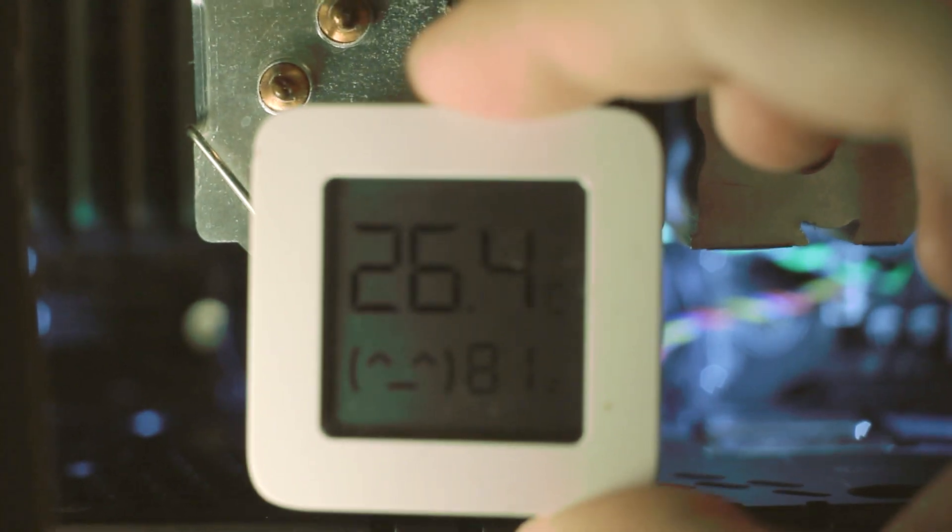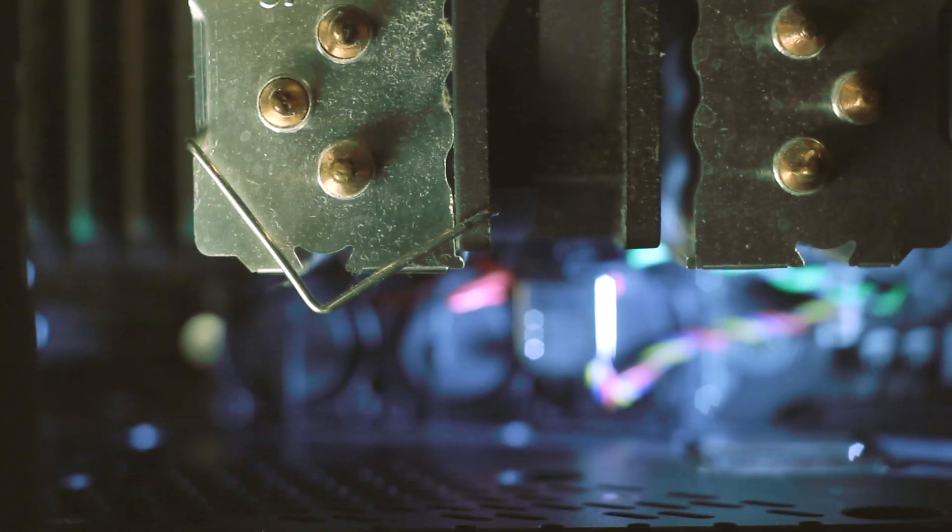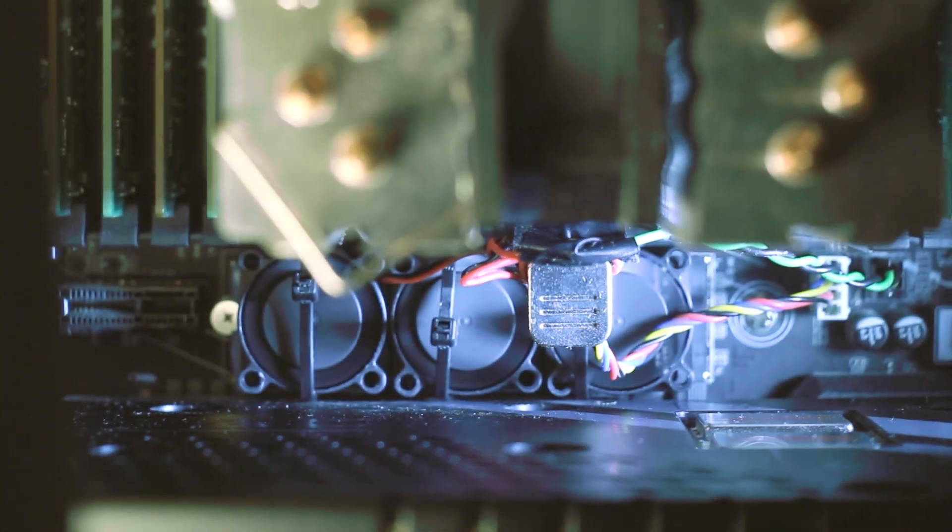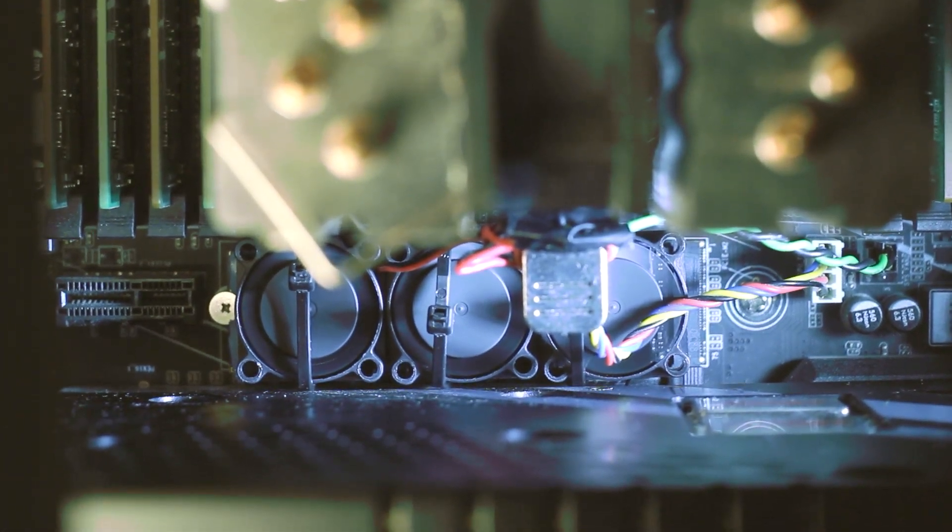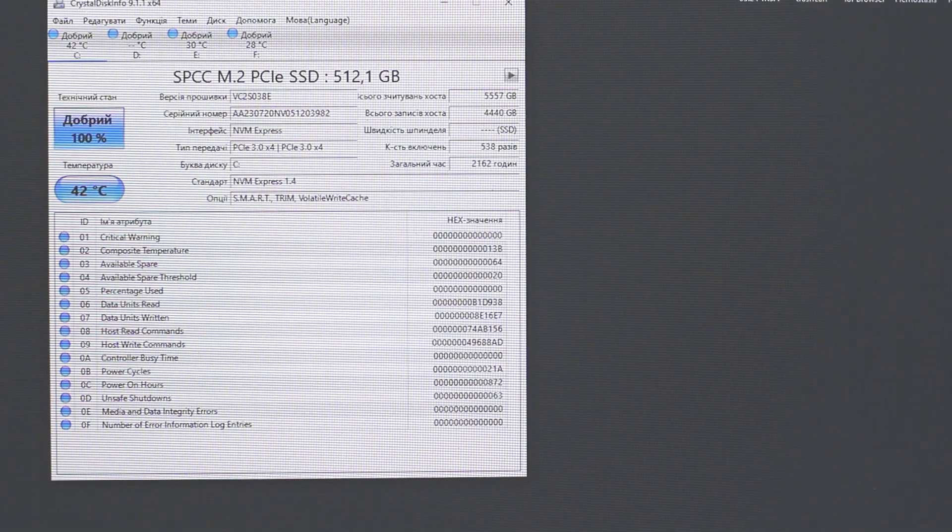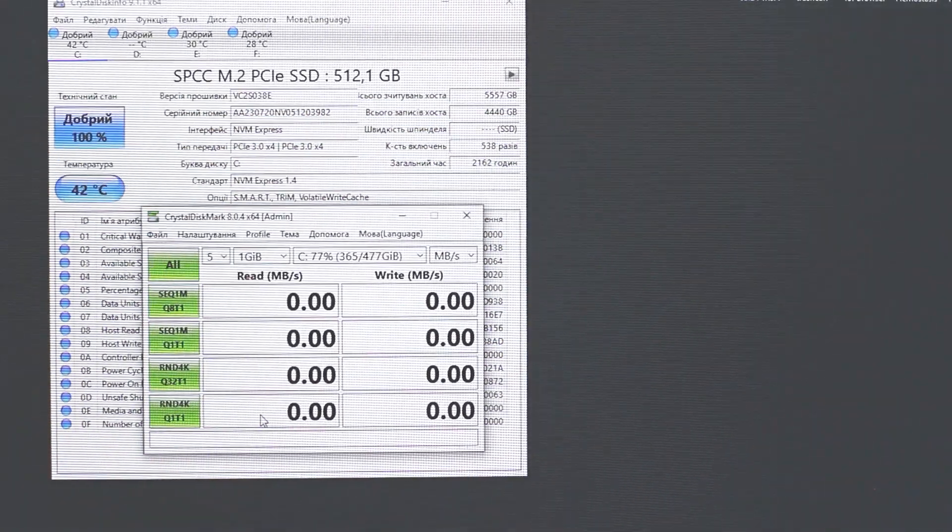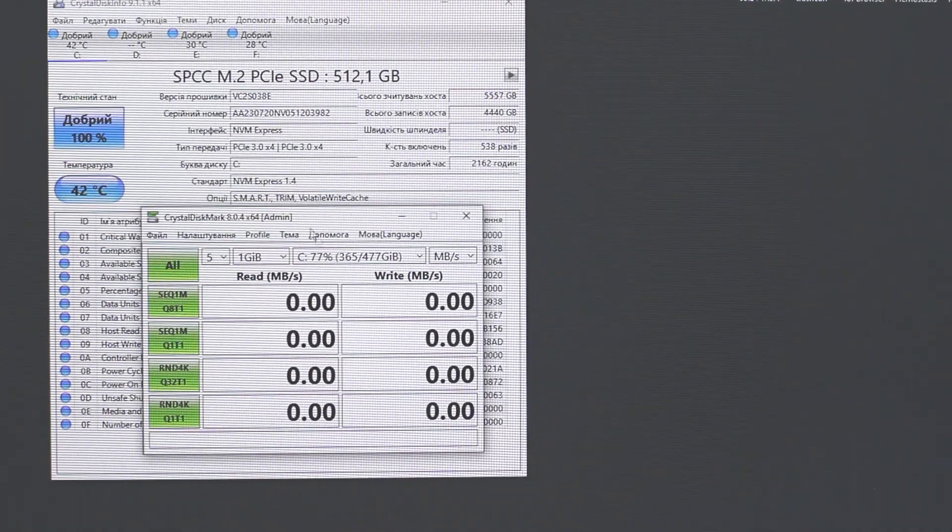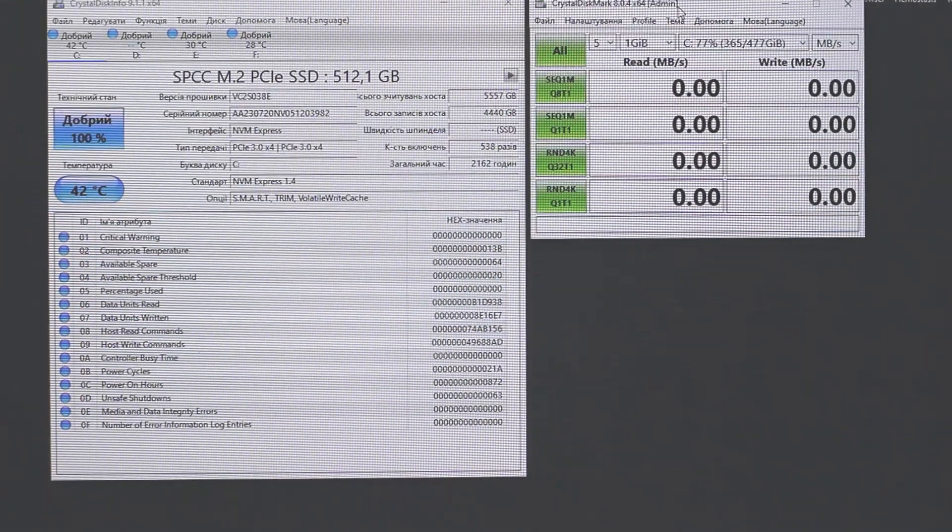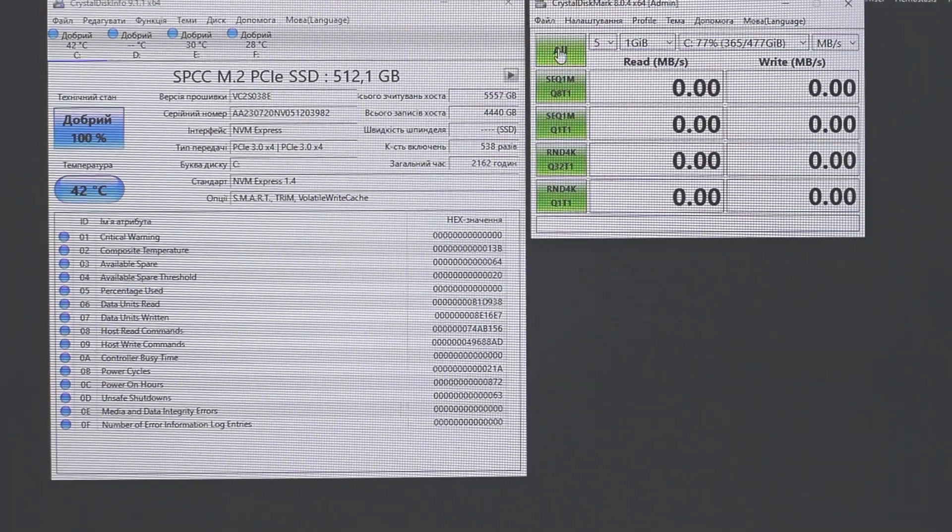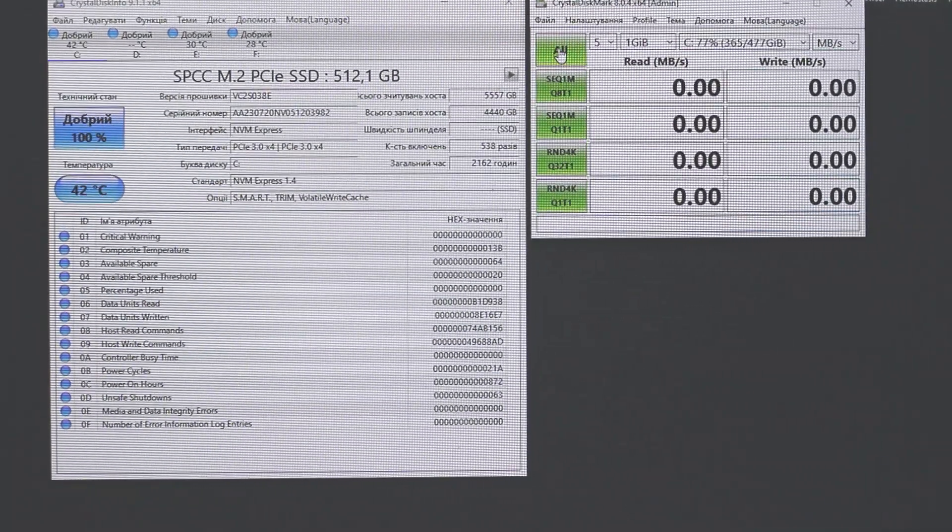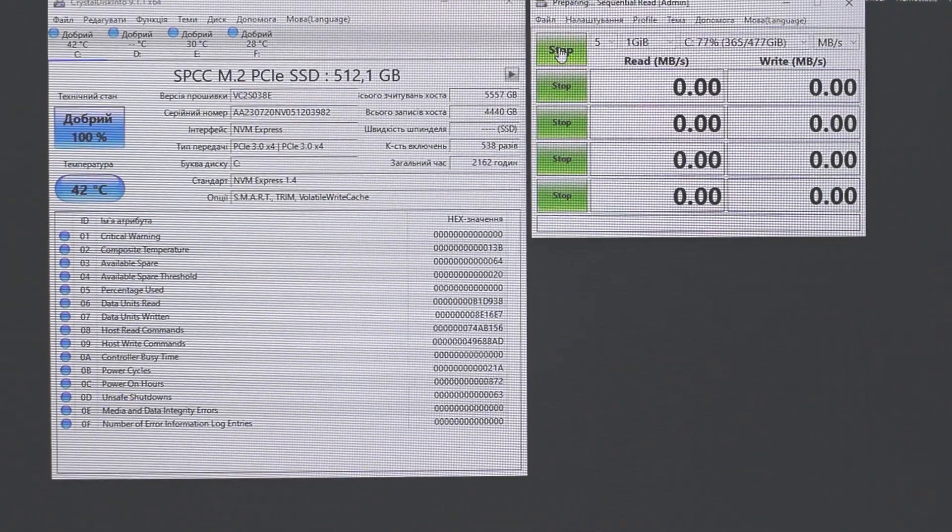Temperature in my house is 26.6 degrees Celsius, and we need to know this temperature for the test. Okay, let's test it. I'm using CrystalDiskMark and CrystalDiskInfo. And what you can see? 42 degrees Celsius. Good result, good result, but we need to test it under full load.